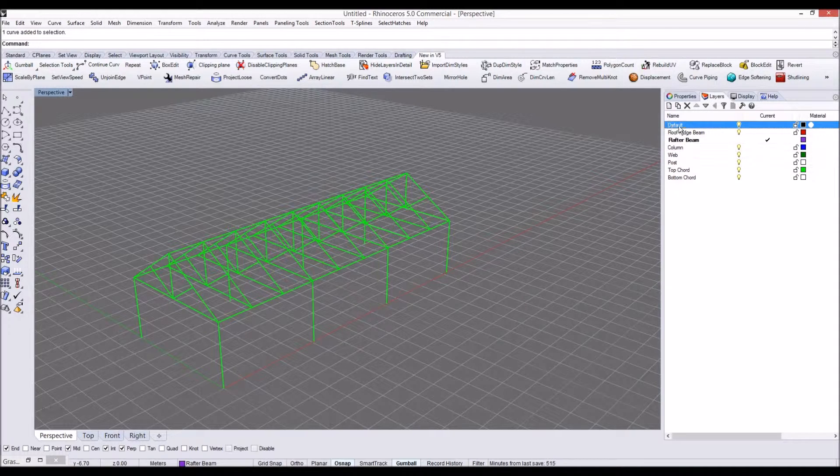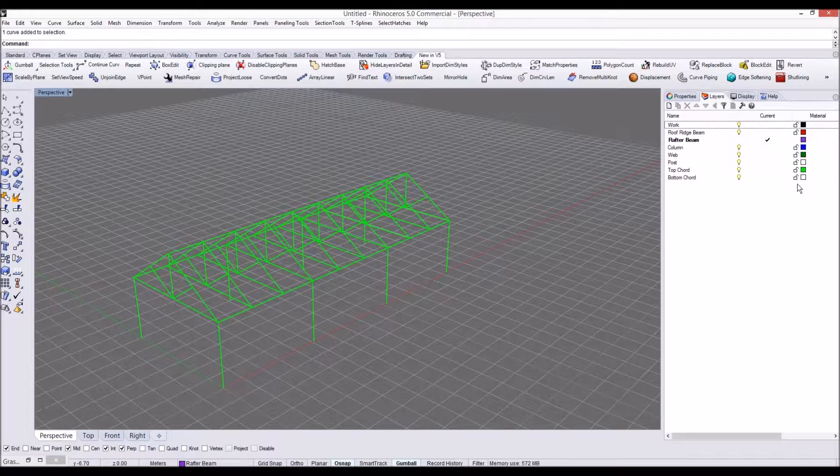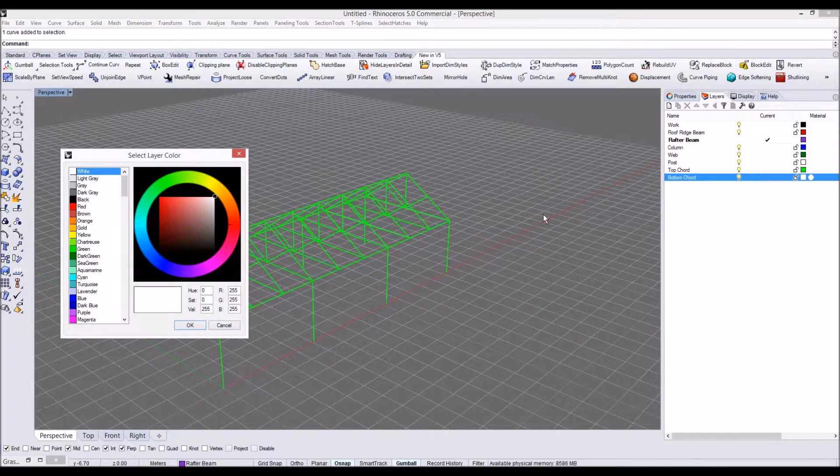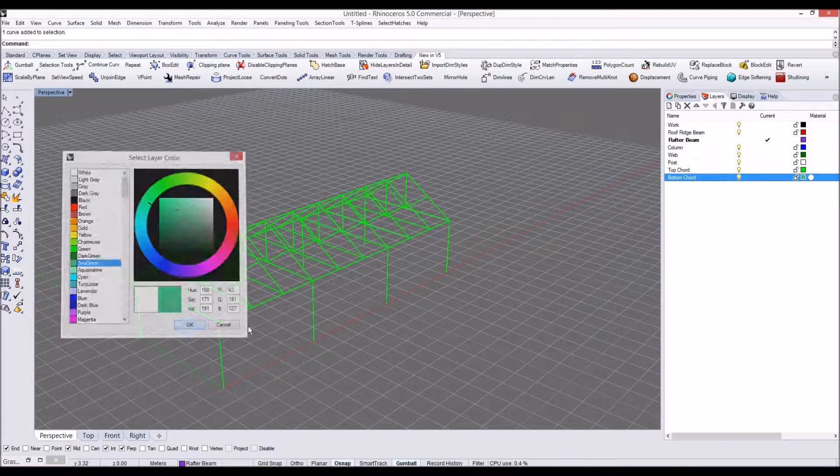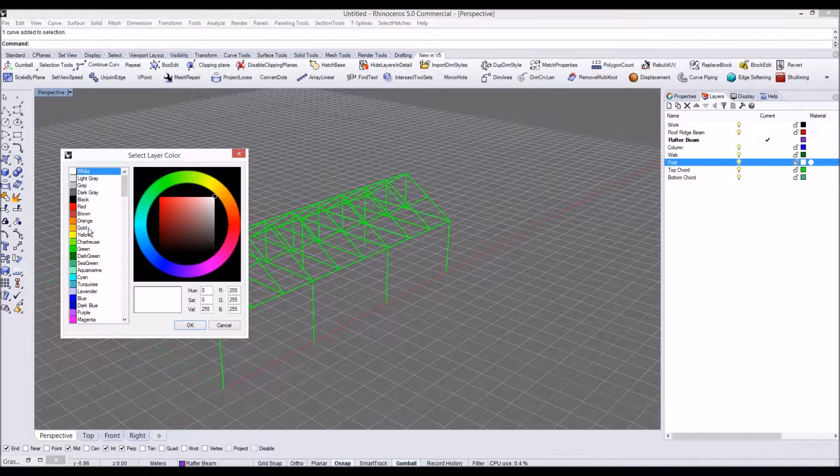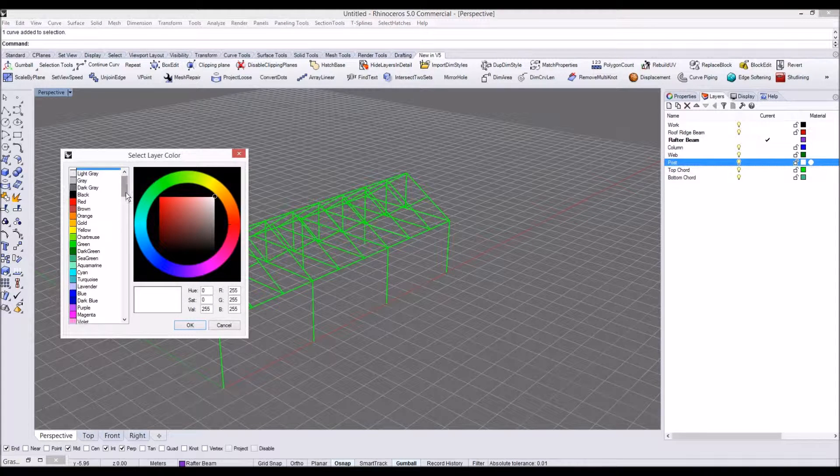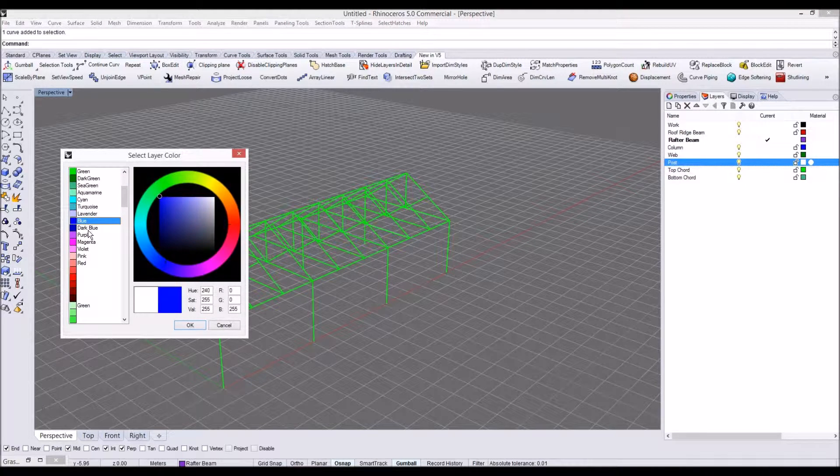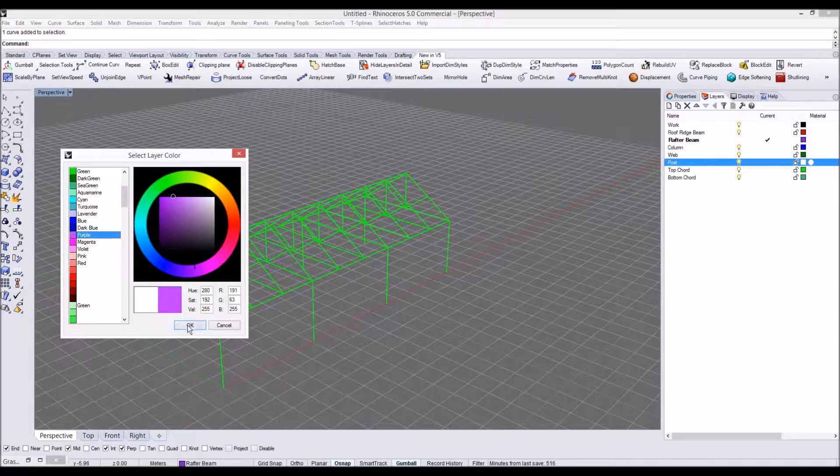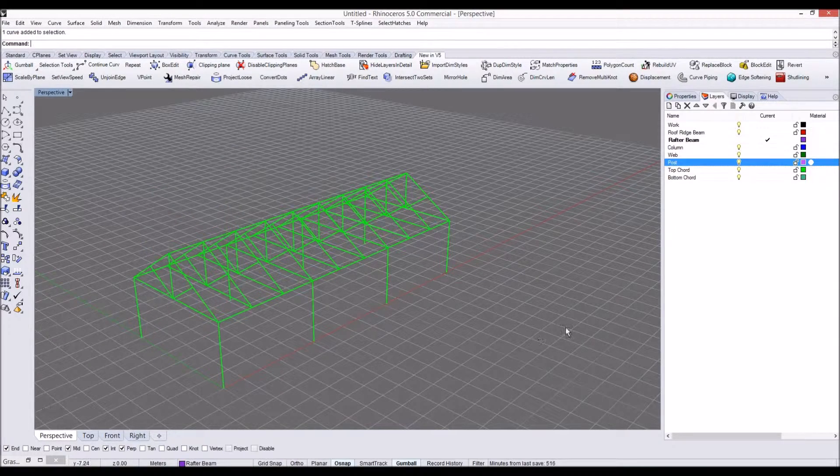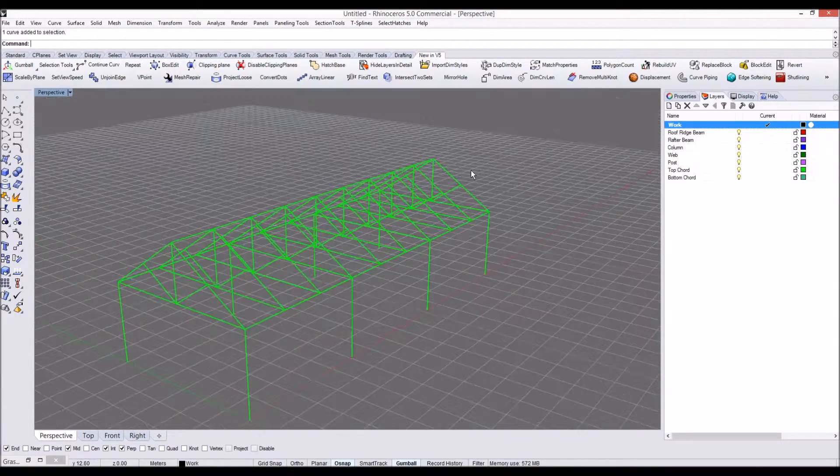And I'll leave the default layer as a work layer. All right, these could be very important because sometimes it's easy to use pipe geometry pipeline component in Grasshopper to analyze your structure, so I'm going to go through these steps.